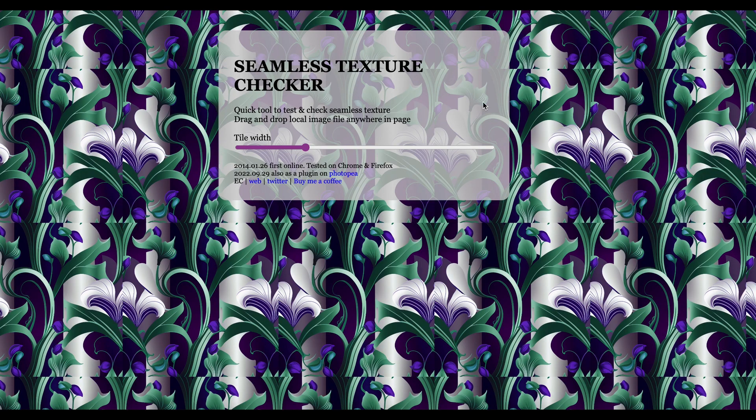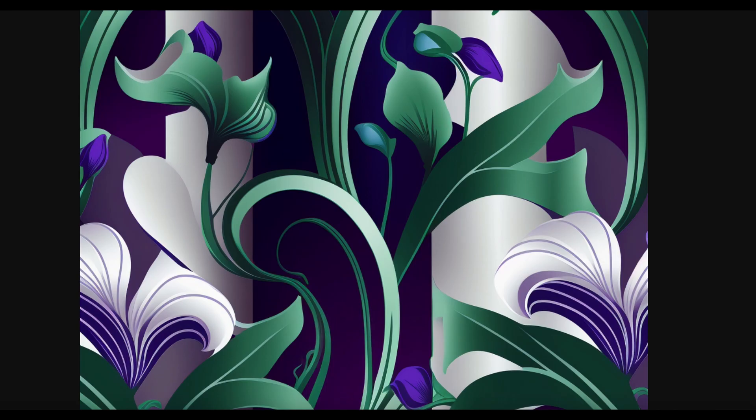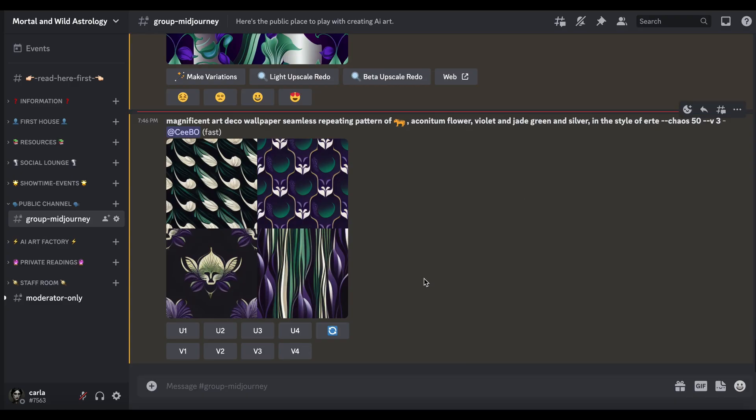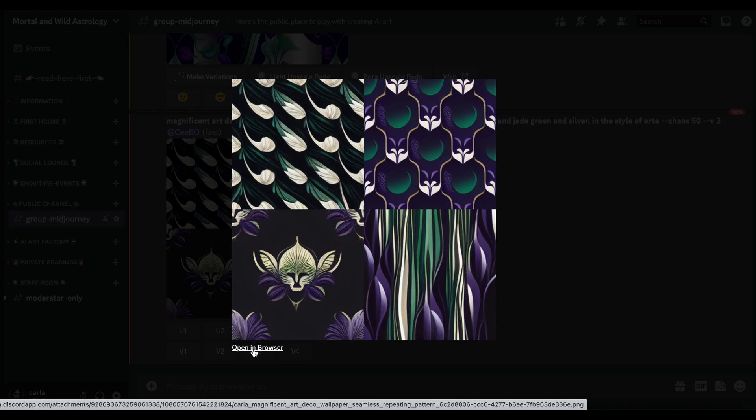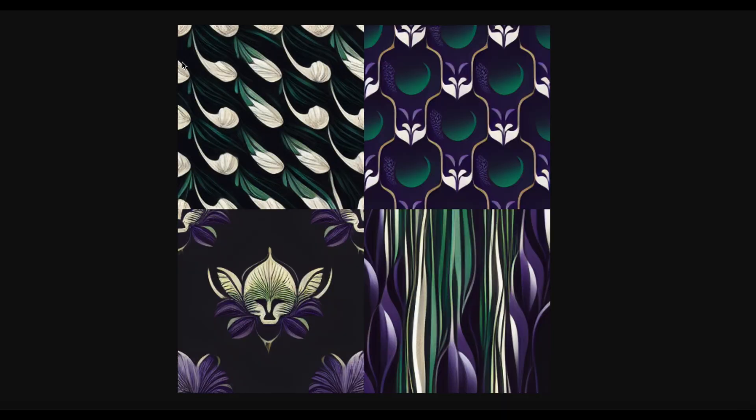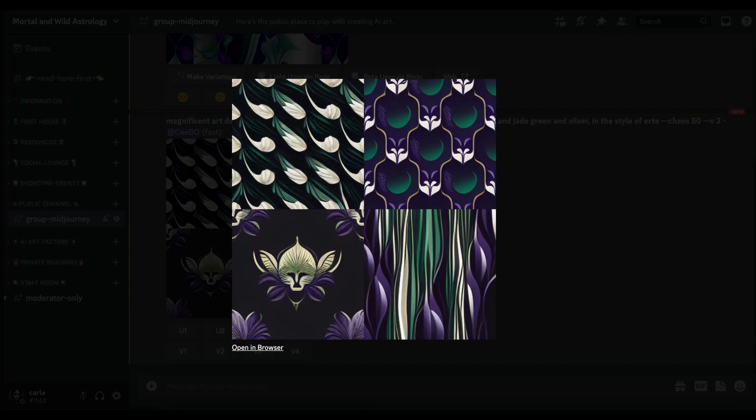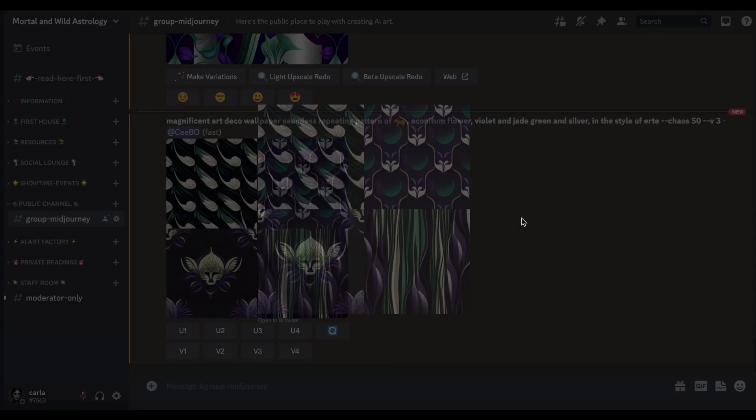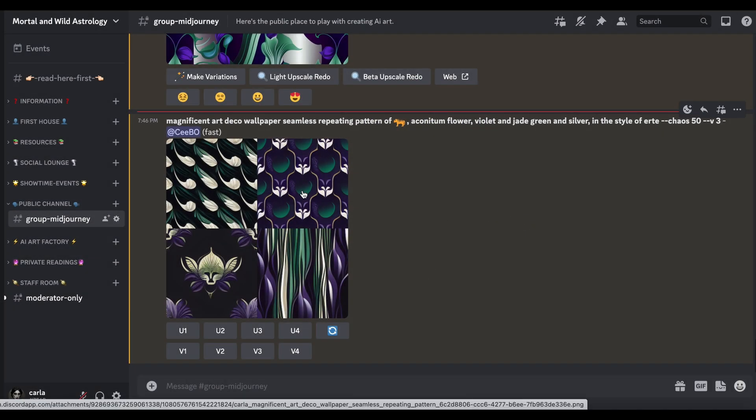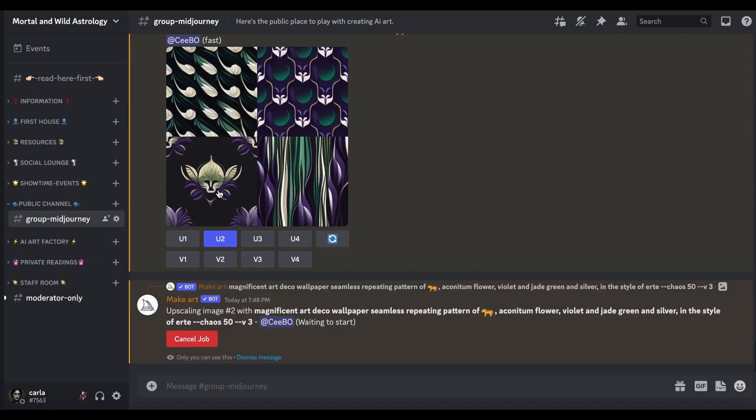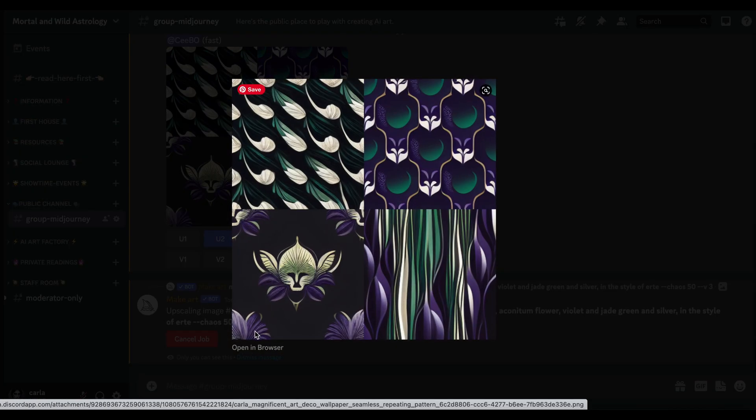You'd have to do quite a lot of fixing in Photoshop or whatever system you use to do that. So let's go back and see if this Version 3, what that created. Now they look a bit more like they're possibly going to work. So let's upscale one of those. Number 4 is interesting, isn't it? Let's upscale number 2.